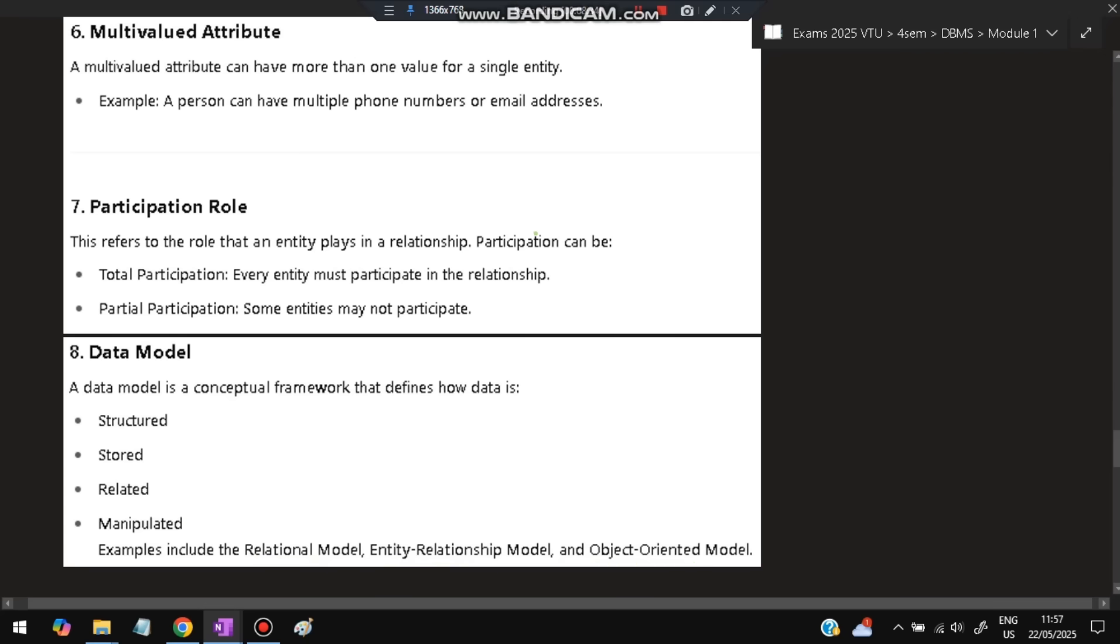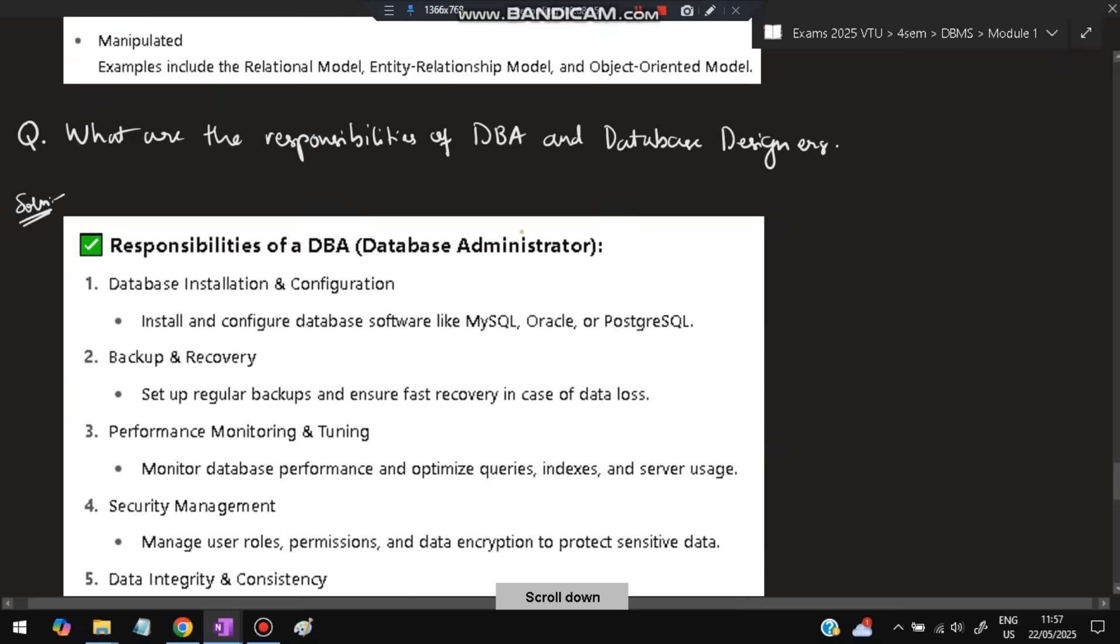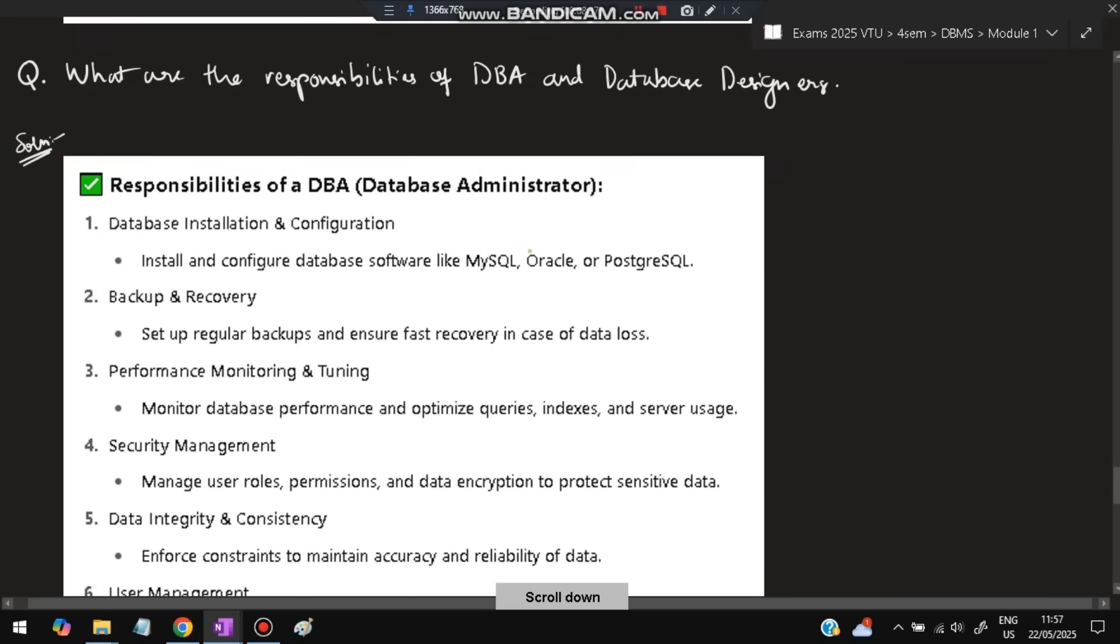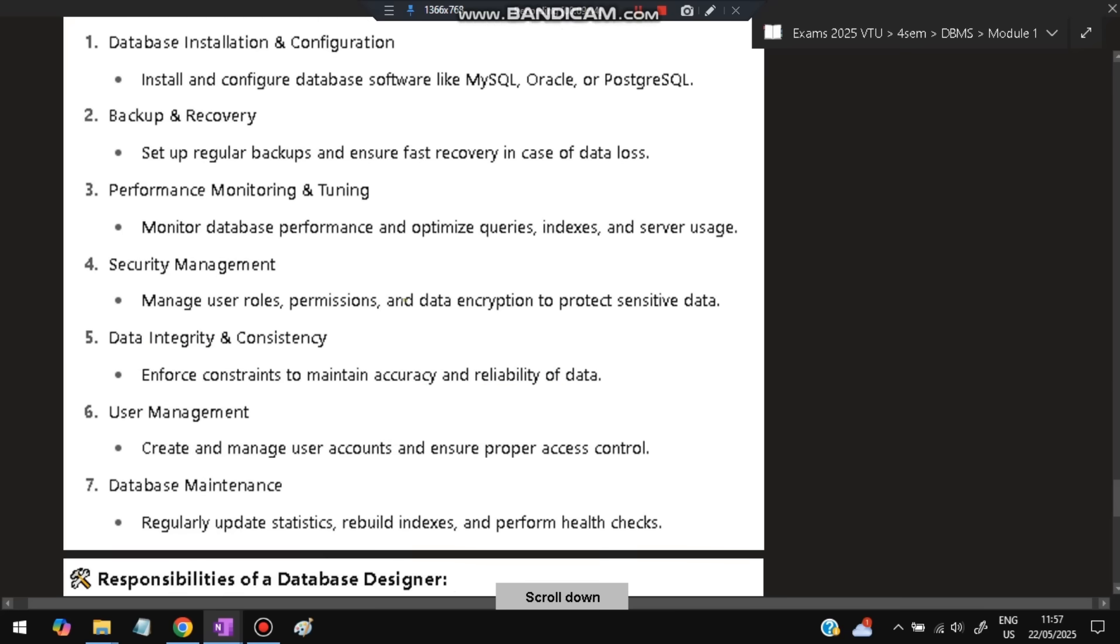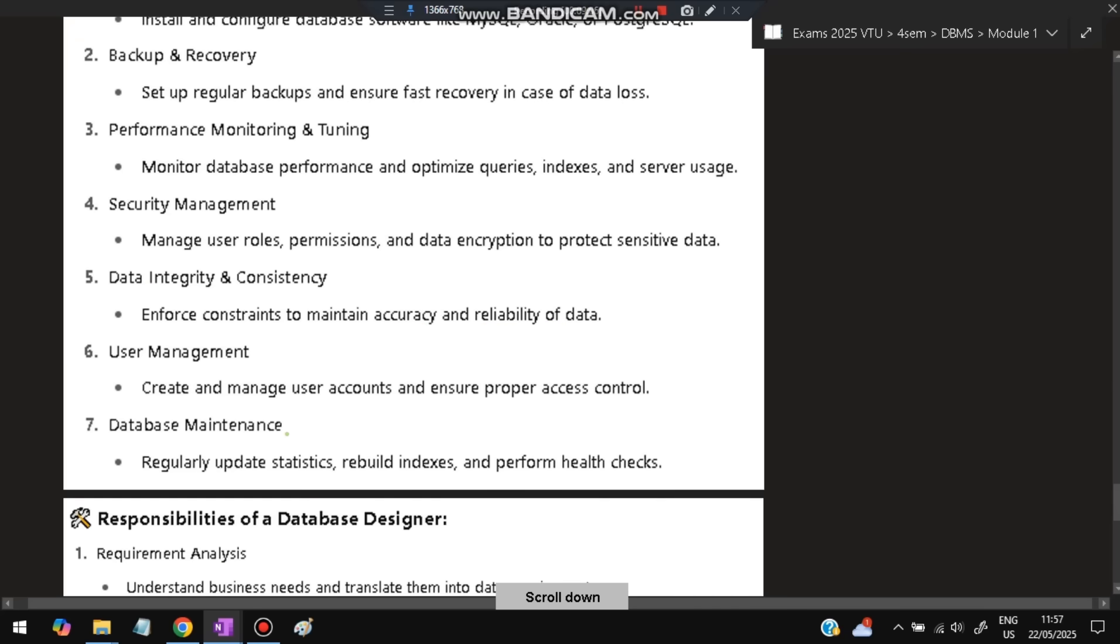What are the responsibilities of DBA and database designer? DBA means database administrators who handle the database. Their responsibilities include installing and configuring the database, backup and recovery, monitoring performance, managing security by controlling who has permission to access data, encrypting and protecting sensitive data, maintaining data integrity and consistency to ensure accuracy and reliability, user management—which users are allowed to access—and database maintenance like regular updates, rebuilding indexes, and performing health checks.